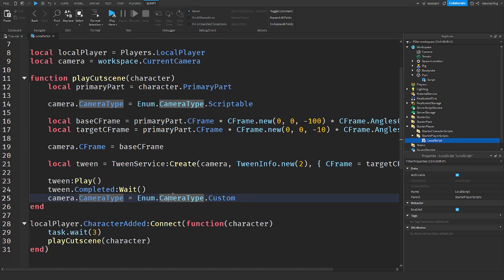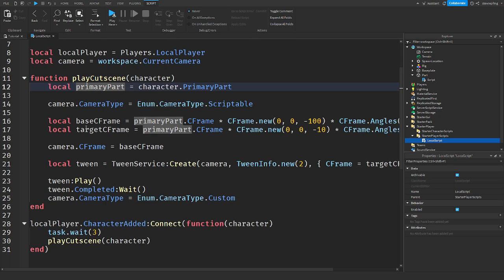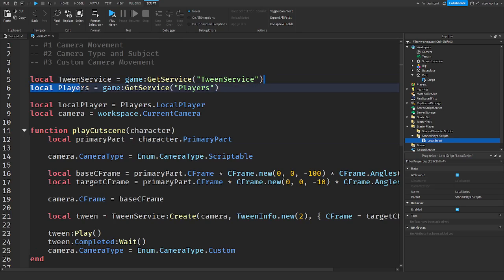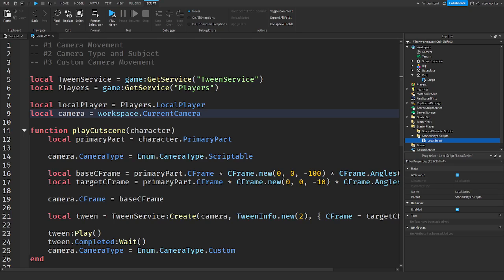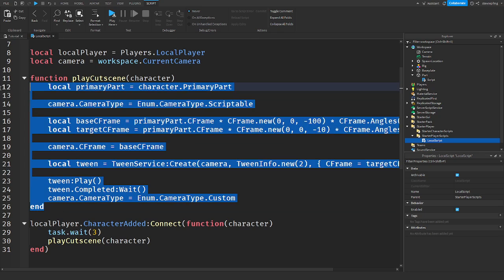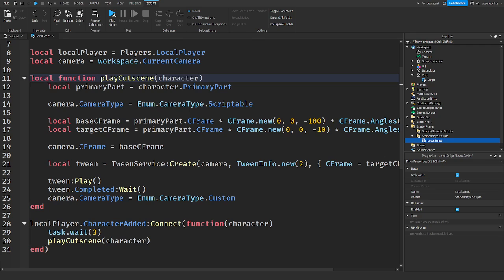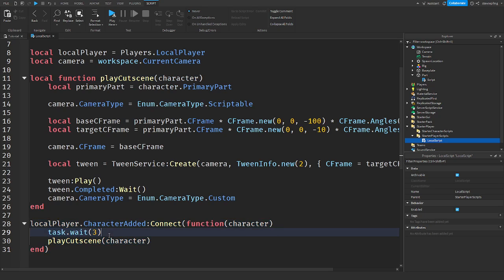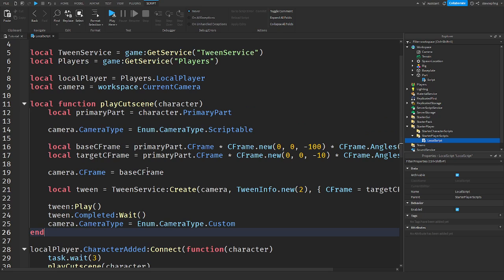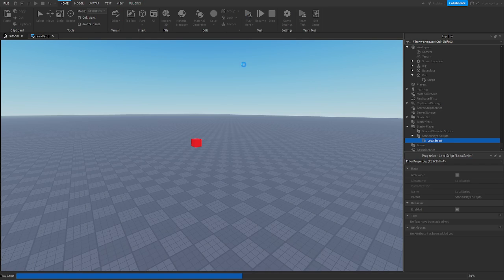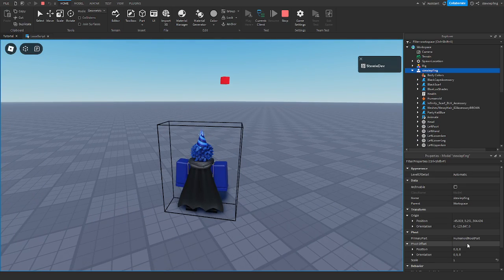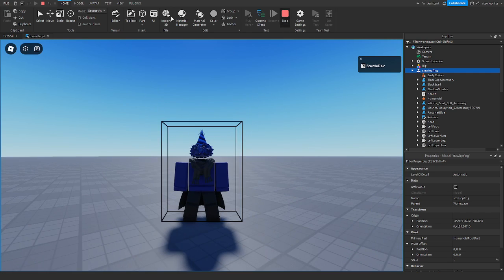Now I have some code from the Roblox dev forum that I think is really cool — a cutscene. We get TweenService, the player service, the local player, and the current camera. Then there's a function called playCutScene, passed the character when it joins the game. We wait three seconds to make sure everything is loaded in, then get the primary part of the character, which is the HumanoidRootPart.